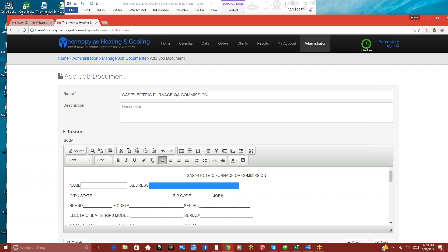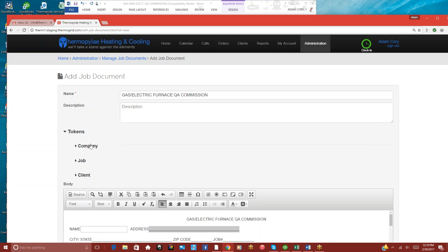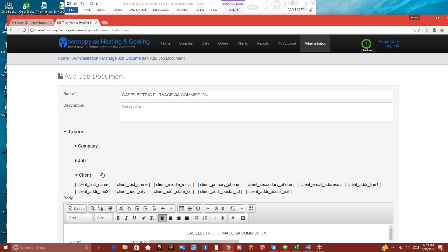If you want this to auto-populate, we can go to Tokens, and we can go to Client Information, and we can look at their address.